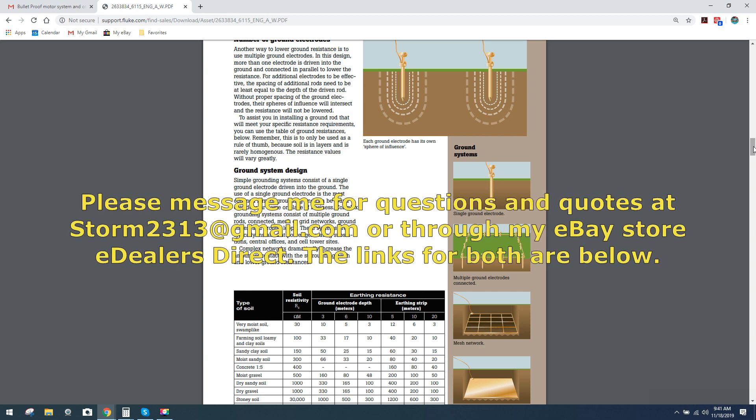My contact information will be below in the links. You can contact me direct for quotes, questions at storm2313 at gmail.com or my eBay store, eDealersDirect. Those links will be down below.